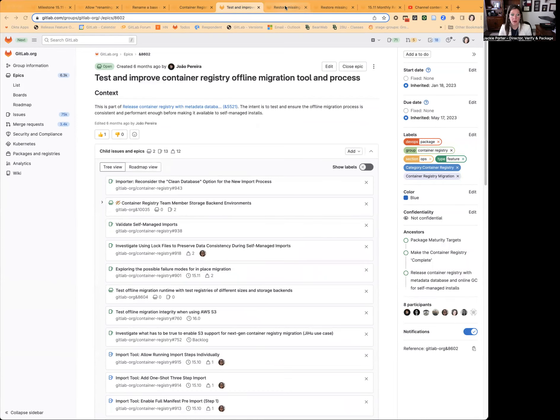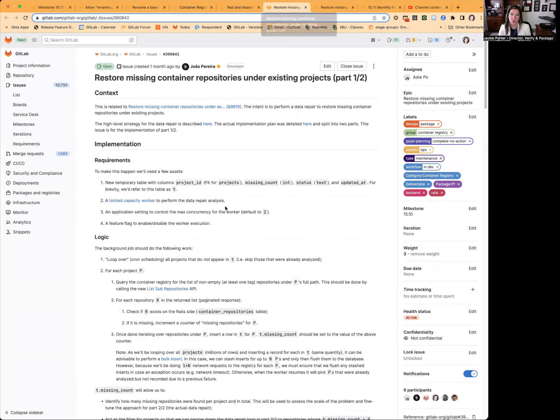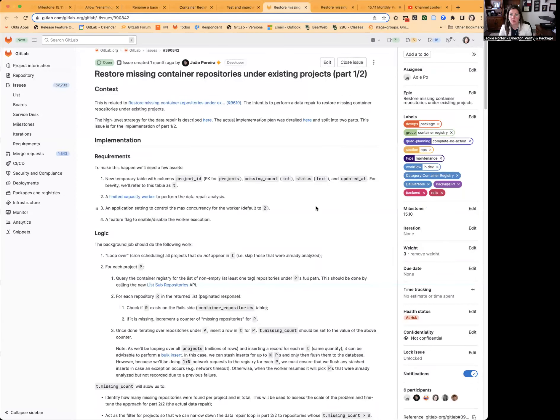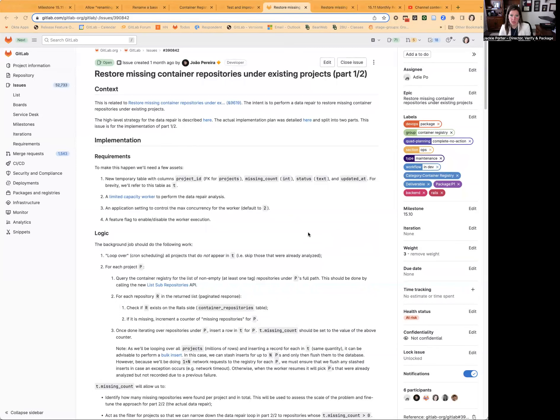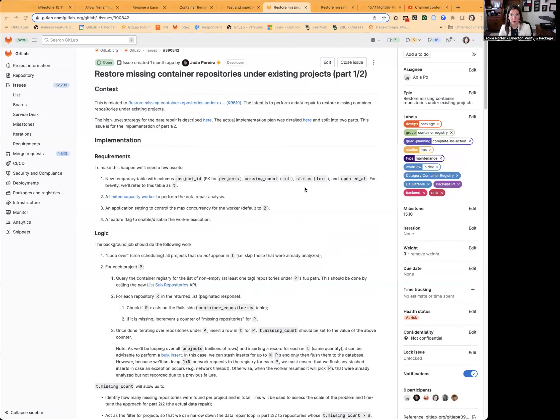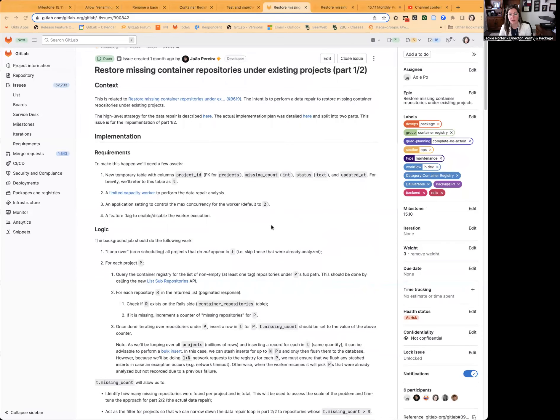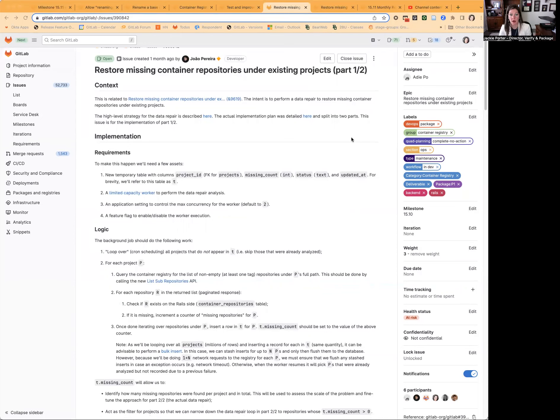Finally, we will work on supporting our storage statistics for Container Registry, which has been a long-lived project, by restoring missing container repositories under existing projects. The data repair is a foundational requirement in order for us to effectively complete storage metric accuracy.